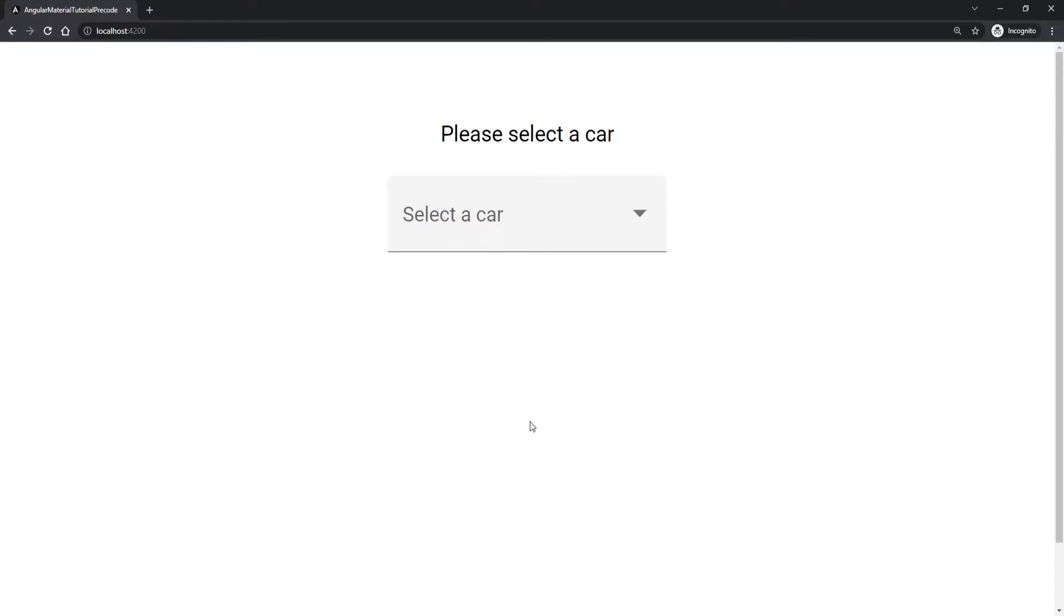Hey guys, Omerko here, self-taught web developer with another video for the Angular Material series. In this video, I will present to you the select component, which is another component that can be used for forms in Angular Material.